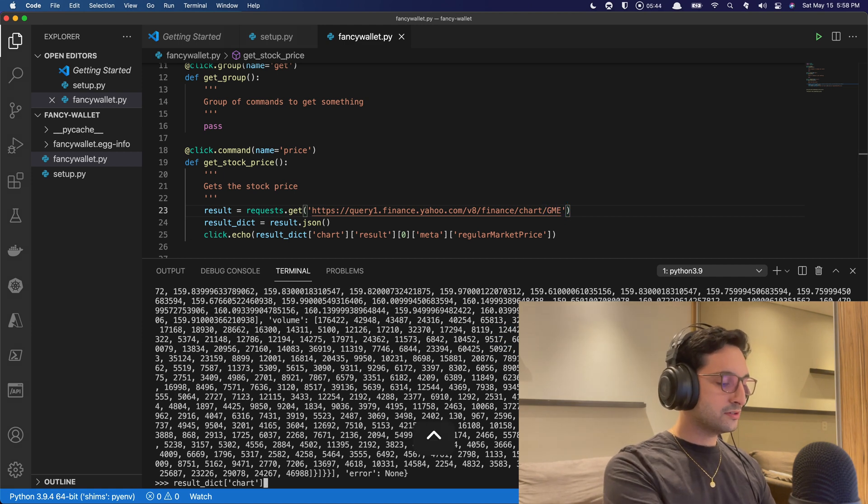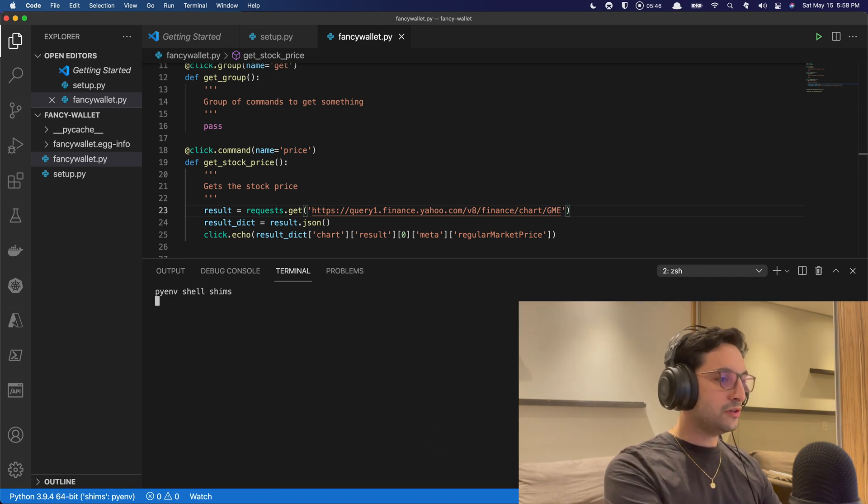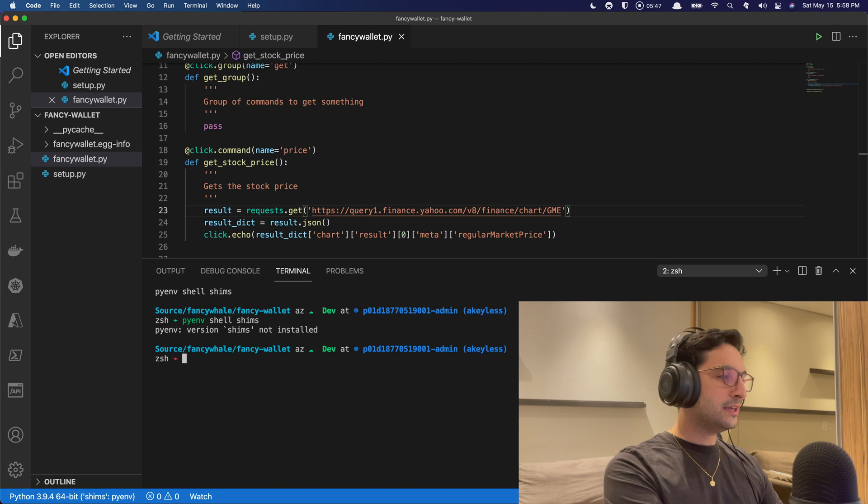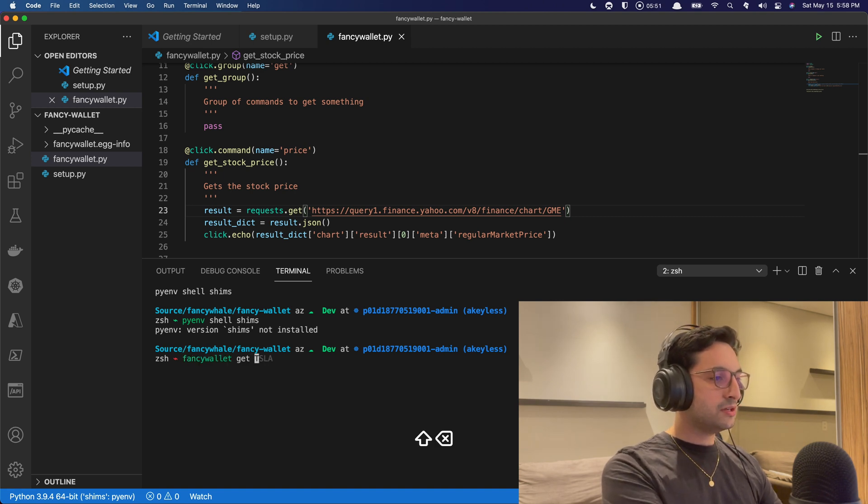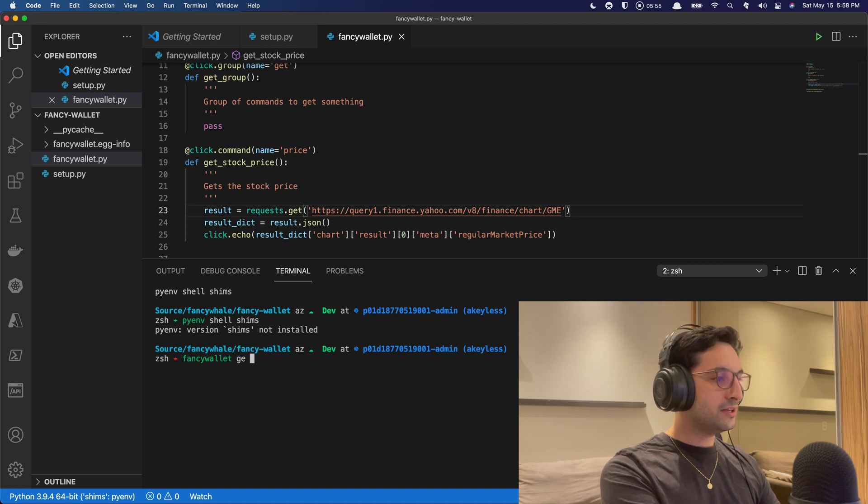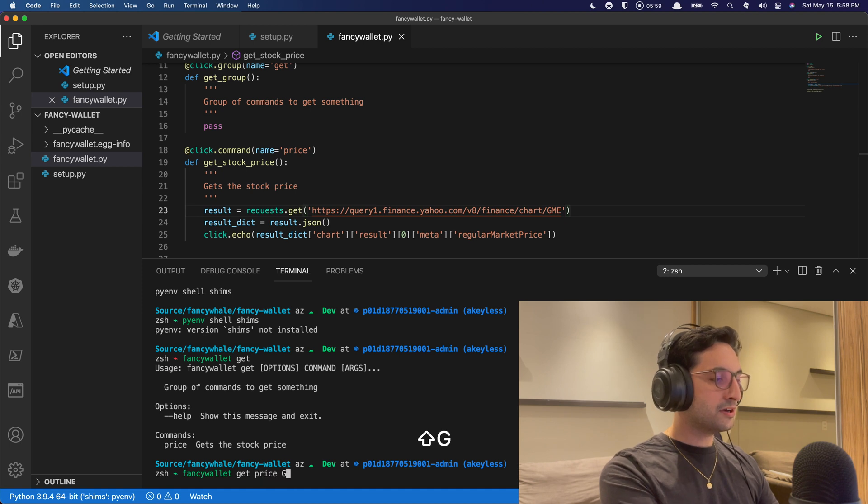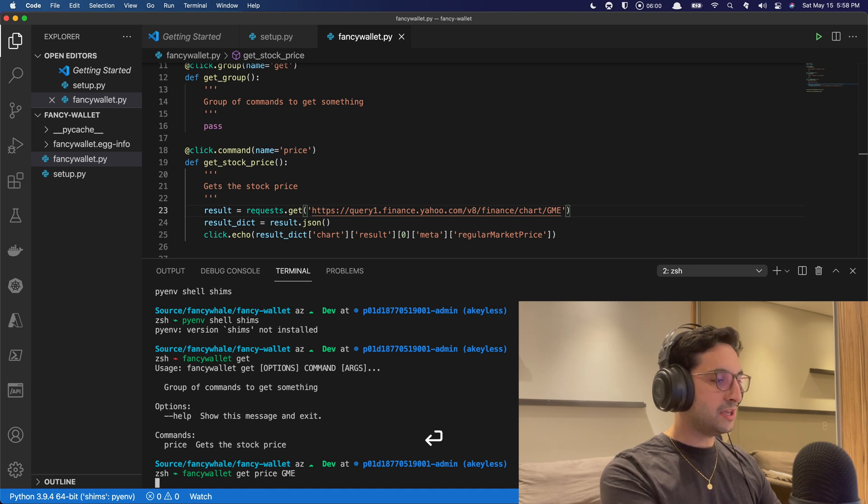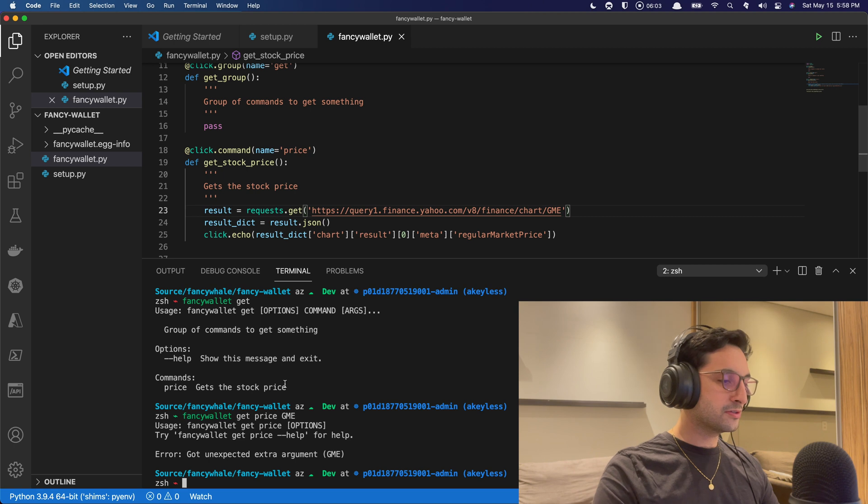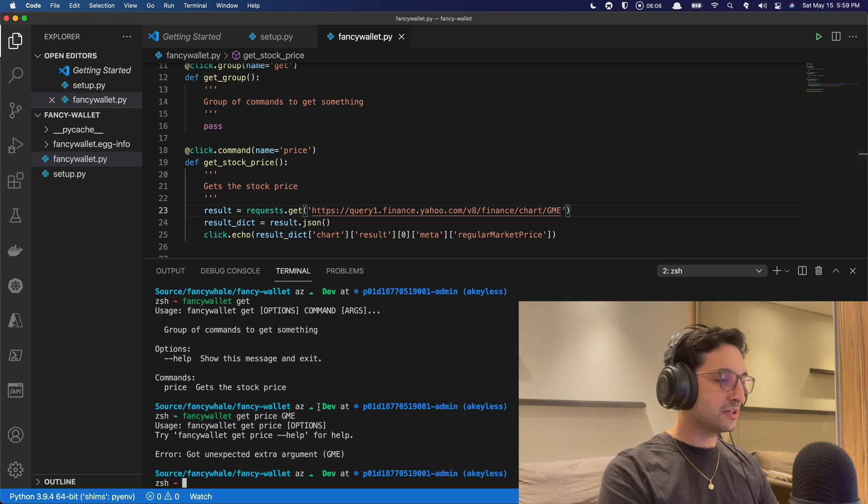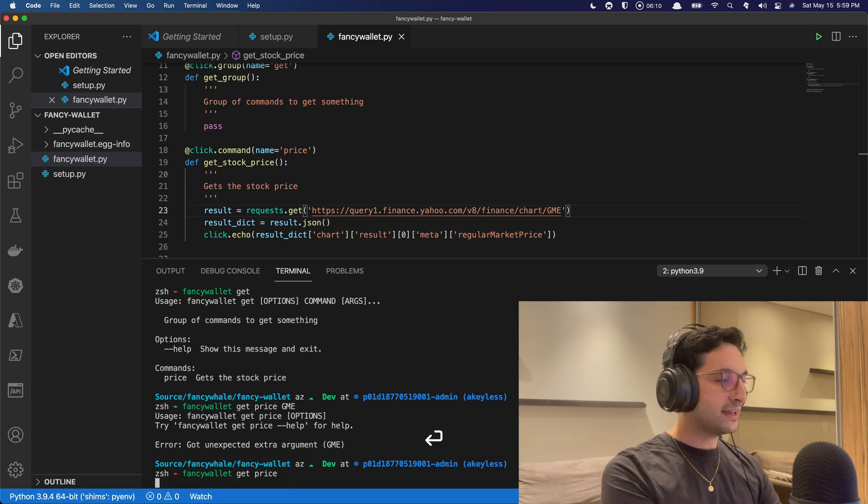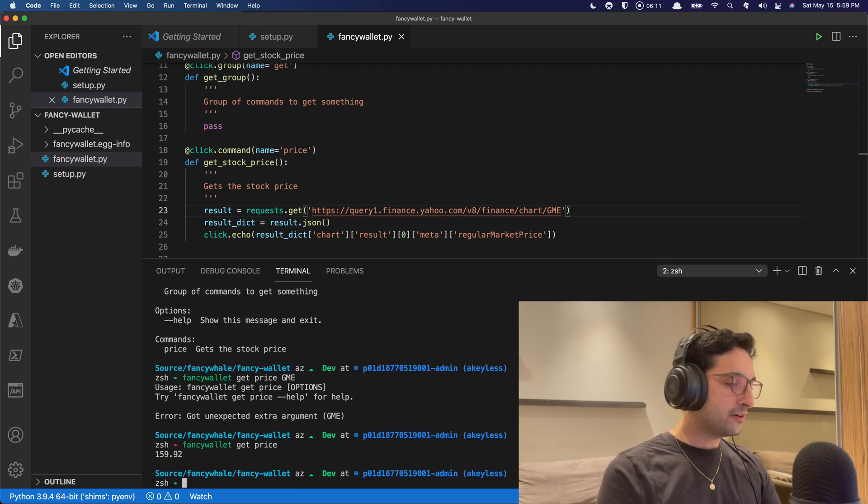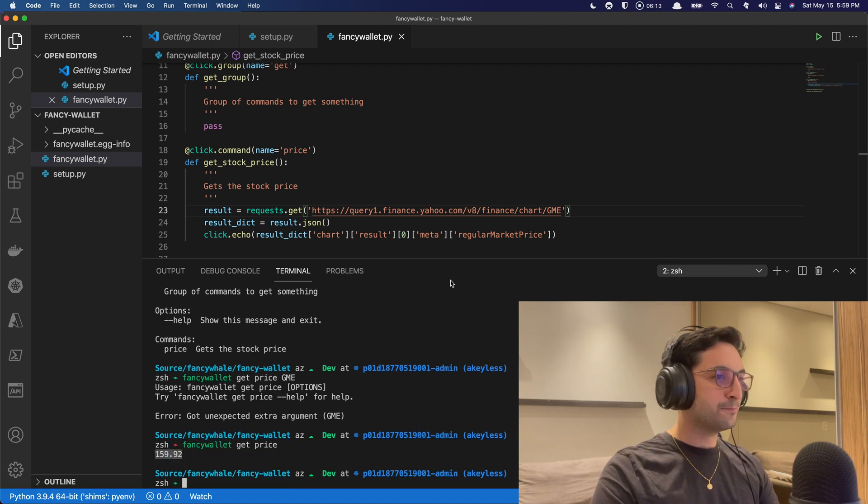So now it's going to print out that information from this request of GME. Let's try that out, shall we? So let's open a new terminal here. And just do a fancy wallet. Get. And then GME. Get GME. Well, price, right? So because get itself actually needs the price command. Then we're going to be price and then GME. And got an expected extra argument. Right. Because I'm passing an argument here to GME that I don't have it. That's fine. We can do that later. And there we go. We have the prices of GME.